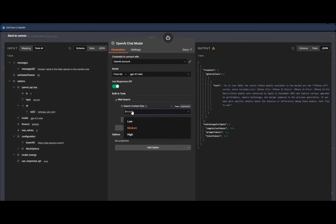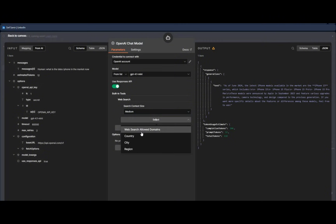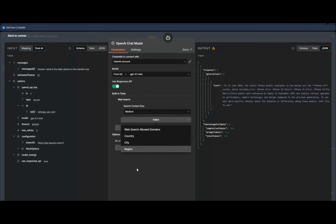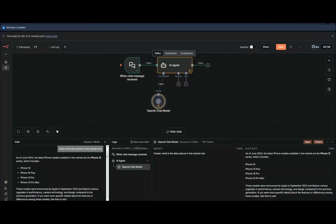Now we have the web search tool. 'Medium' refers to the context size — we have low, medium, and high, depending on the depth of search needed. Medium is fine here. We also have options for allowed domains, country, city, and region. For example, if you want to search only within a specific website like ignitesystem.com, you can set that here and it will return all matching information.